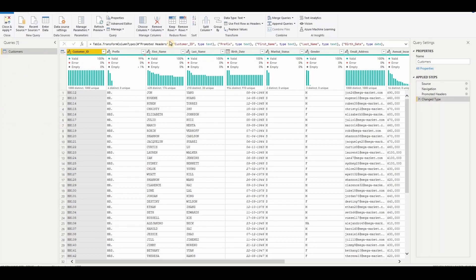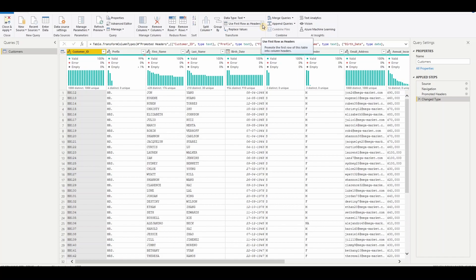First step, what we need to do is go to Transform tab, click on this, use headers as first row.